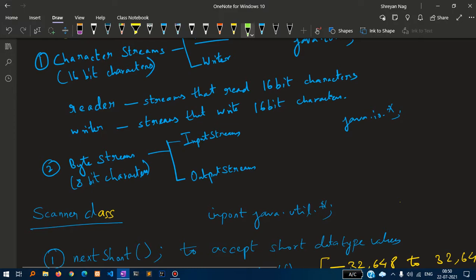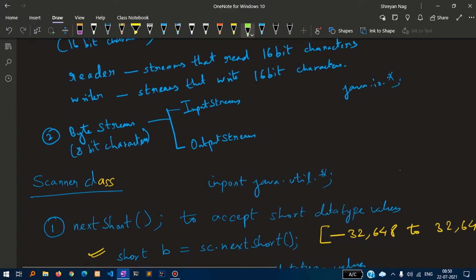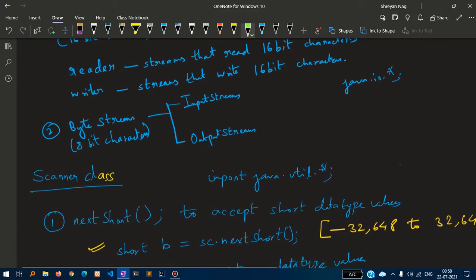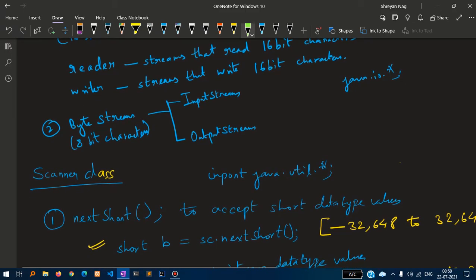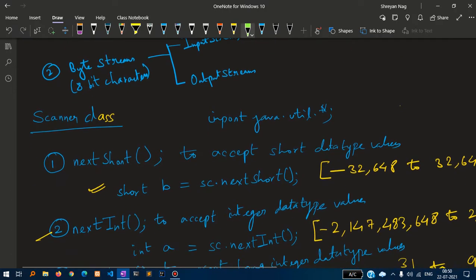Byte streams has input streams and output streams which is 8-bit character. We will deal with input streams and output streams when we write programs with input stream reader and input stream writer.